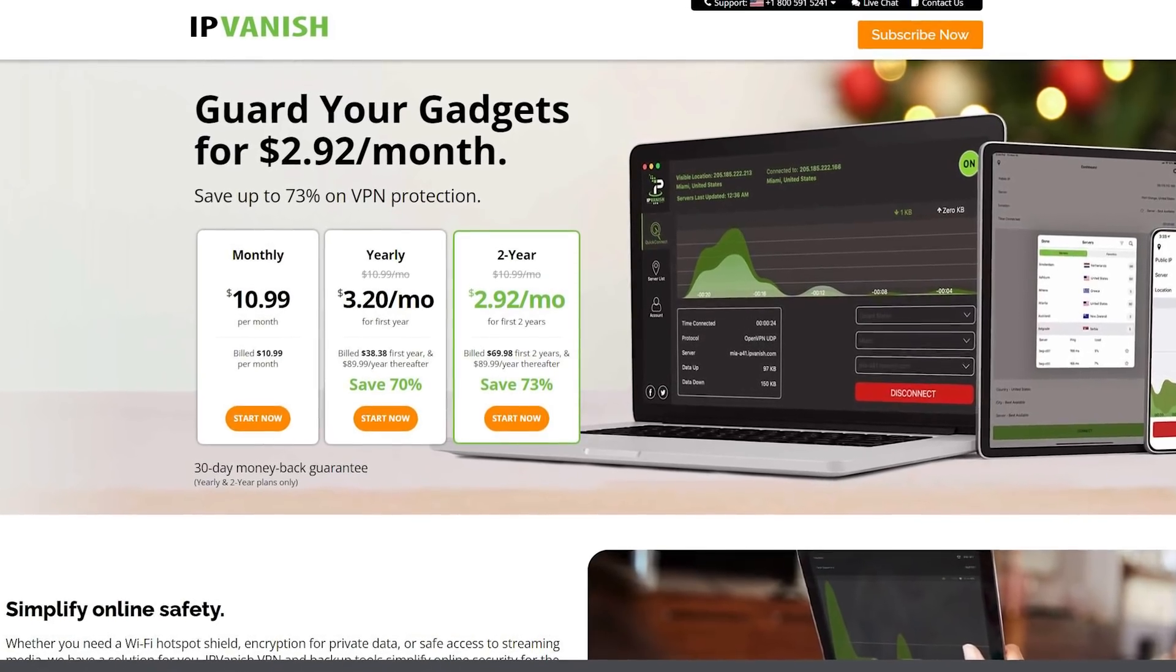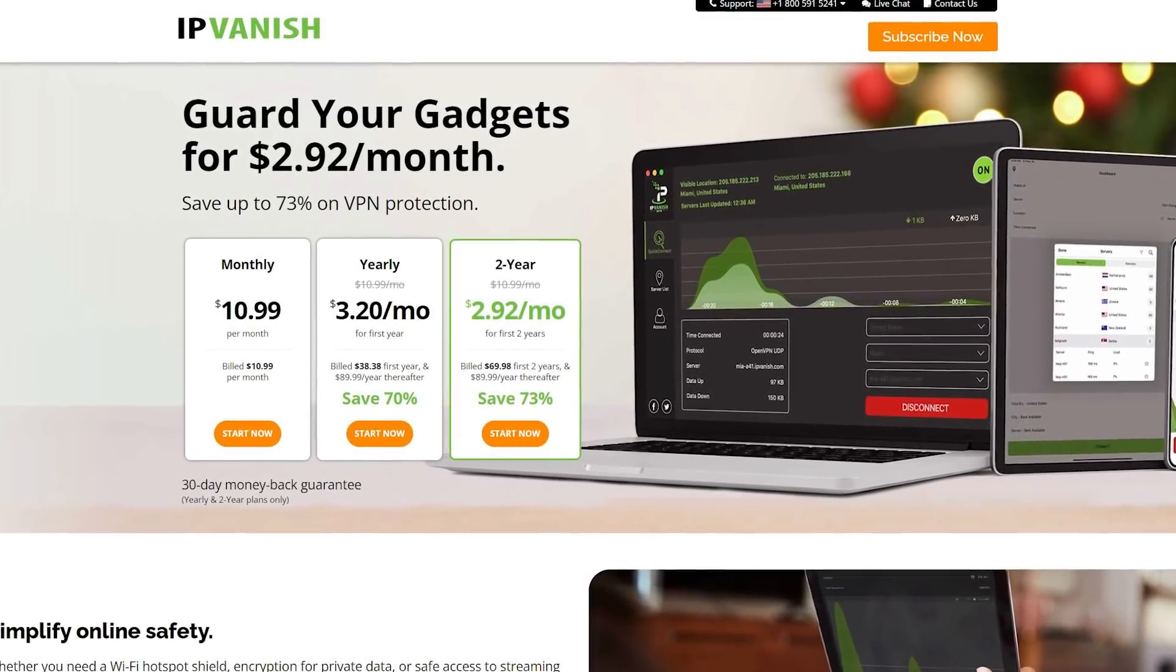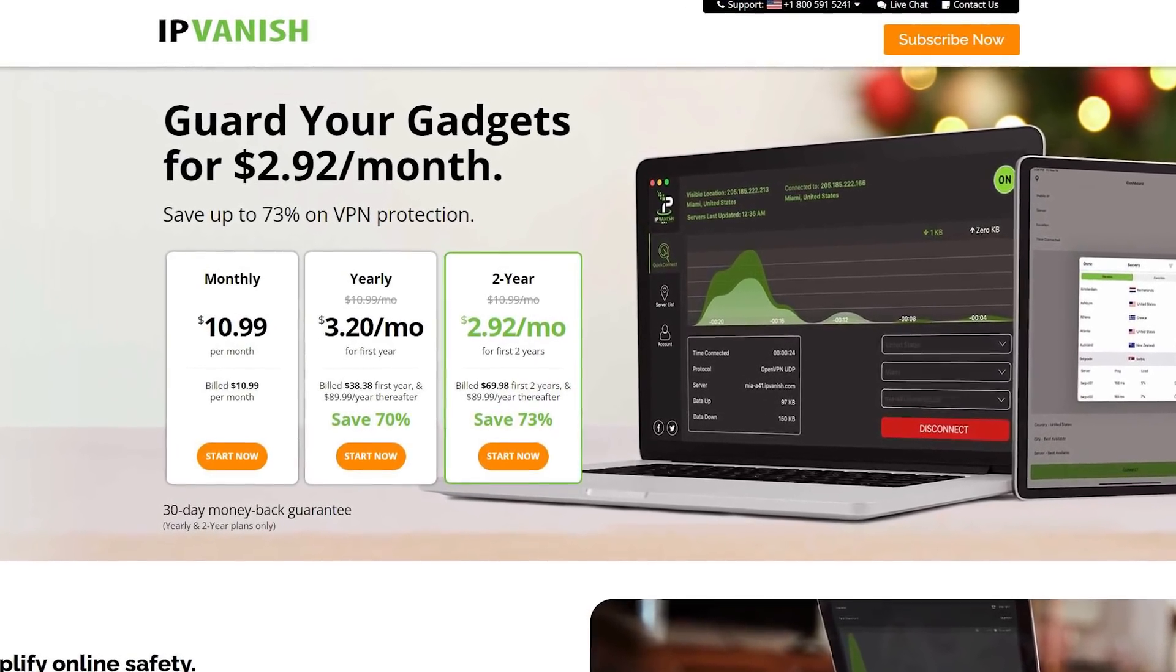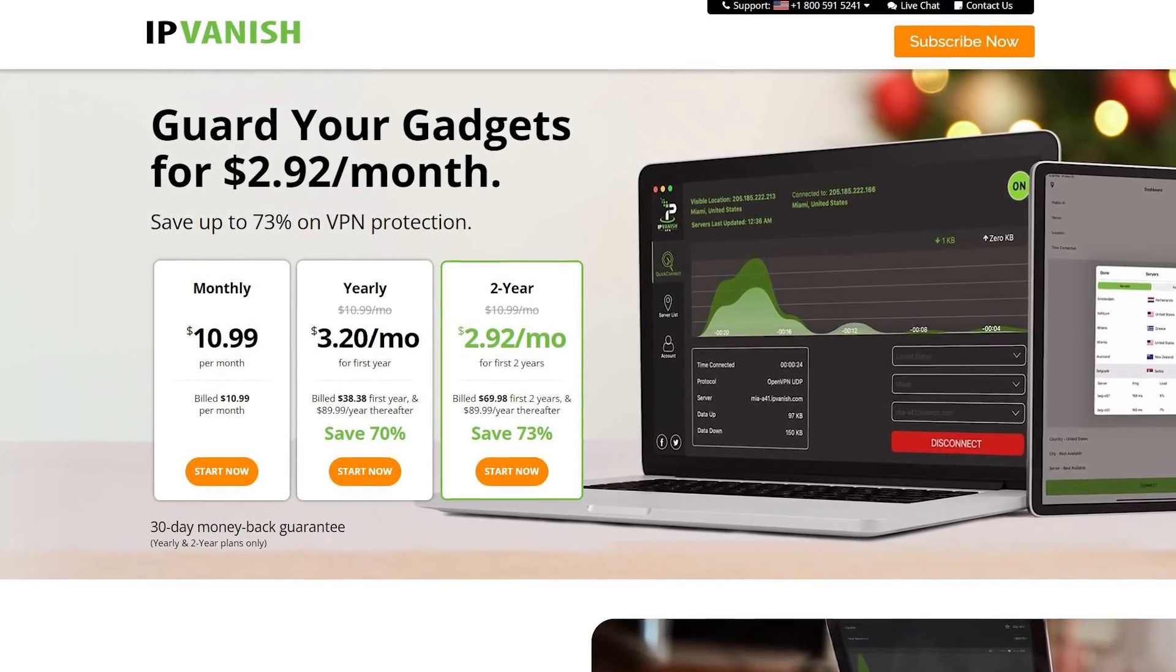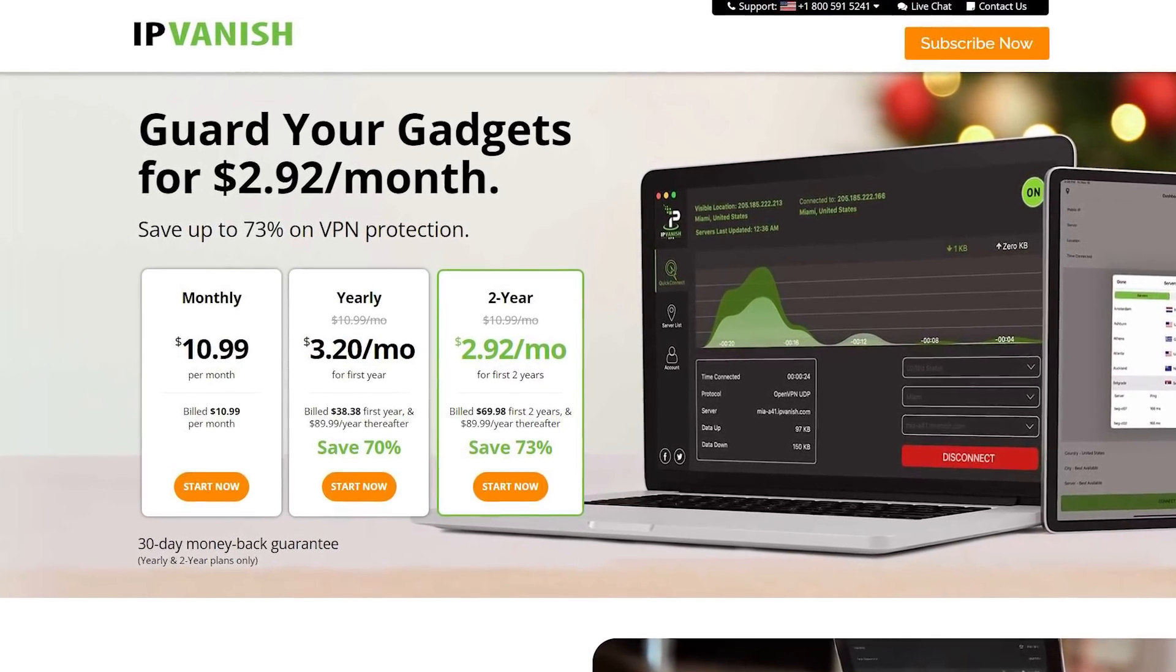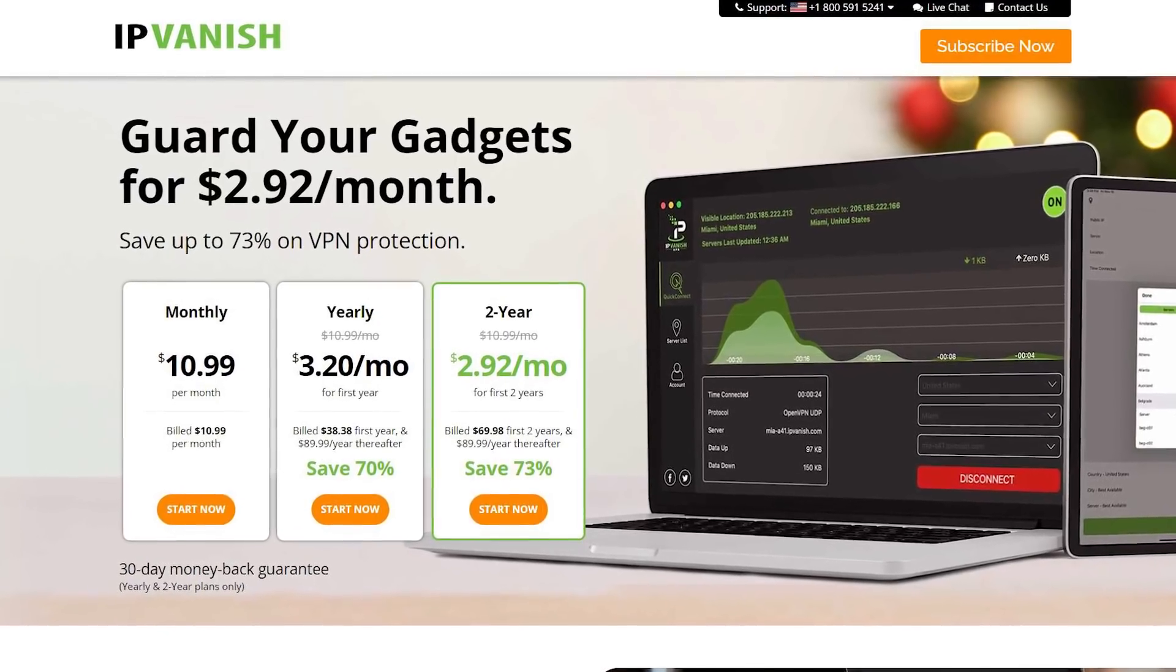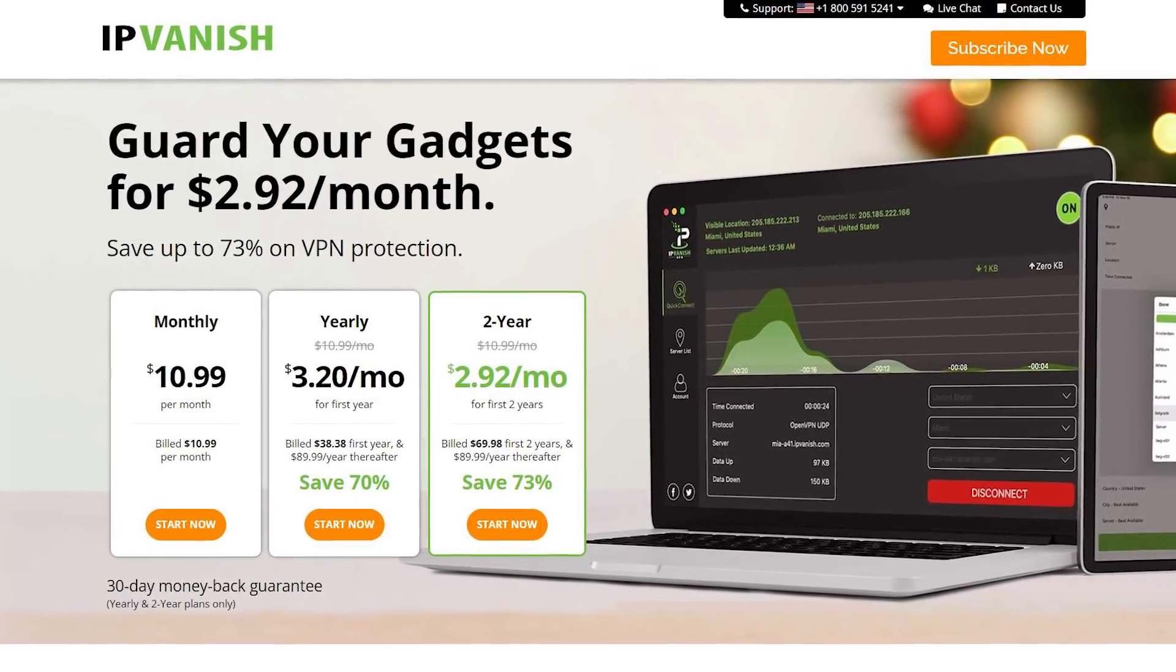And when it comes to privacy, I'd always recommend using a VPN. IP Vanish is one I use personally. And I will leave a link to the best deals in the description down below. They are affiliated links, so they do support the channel, but they don't cost you any more. And if you use my links, I just want to say thank you very much.